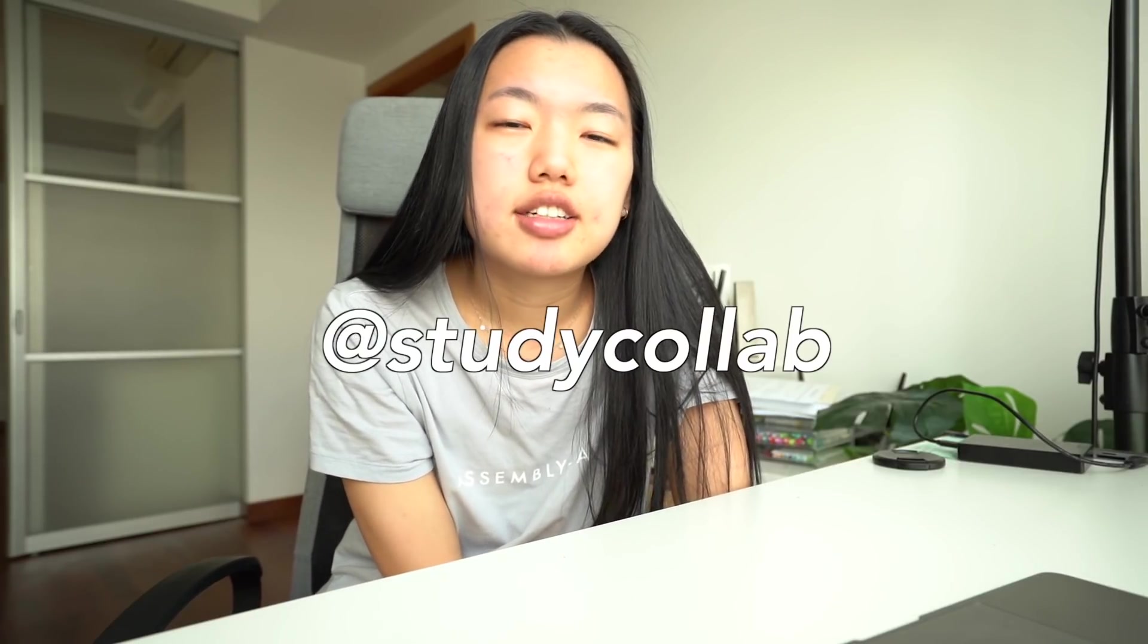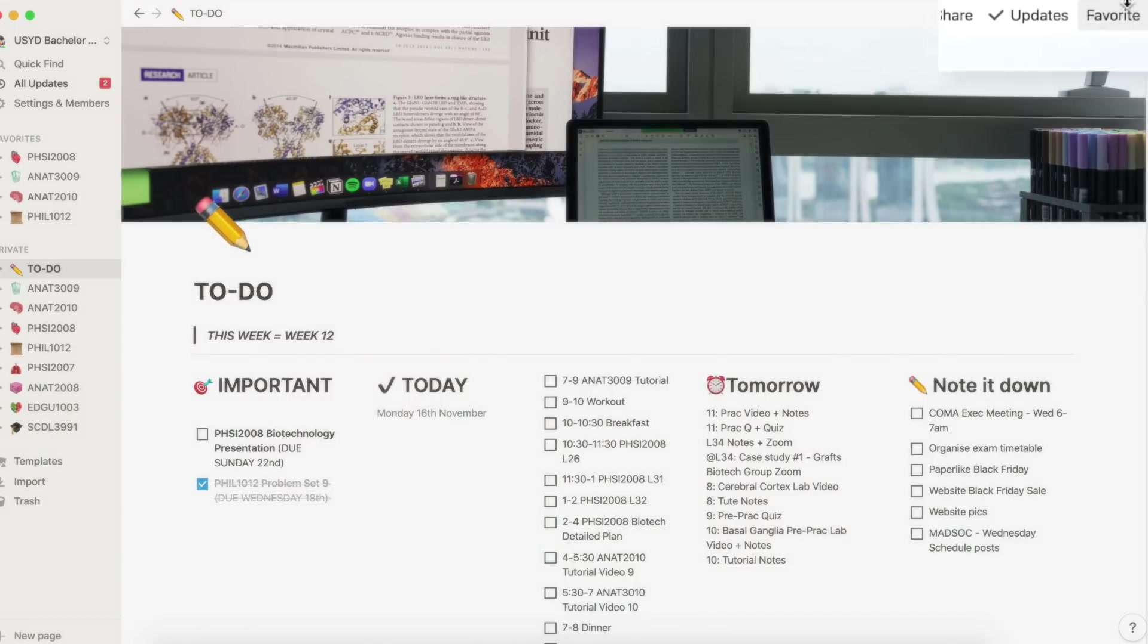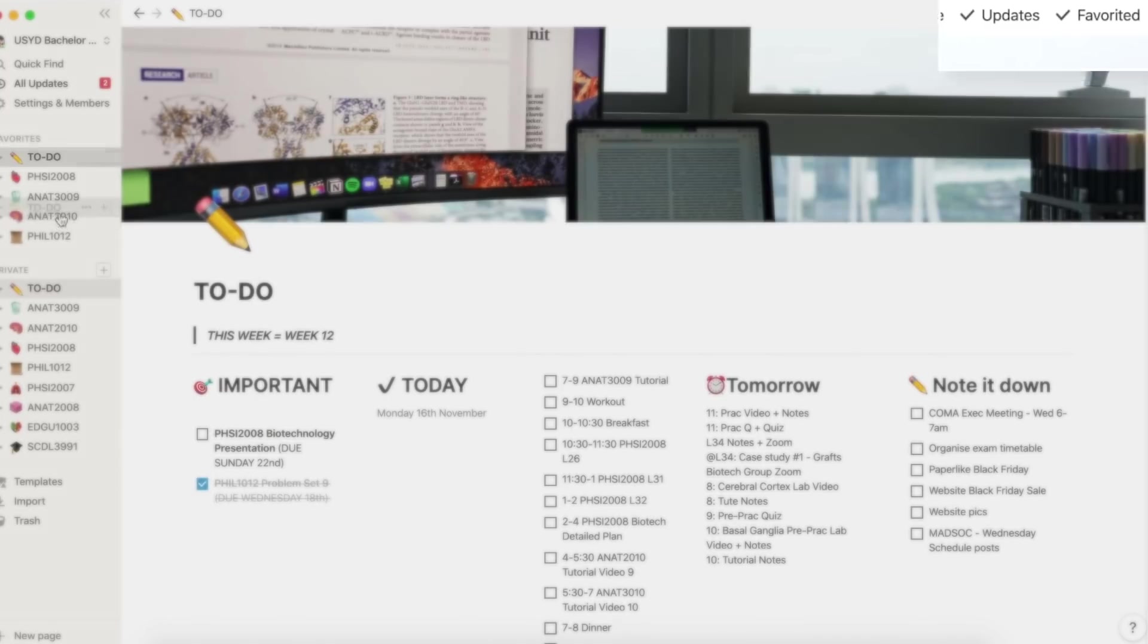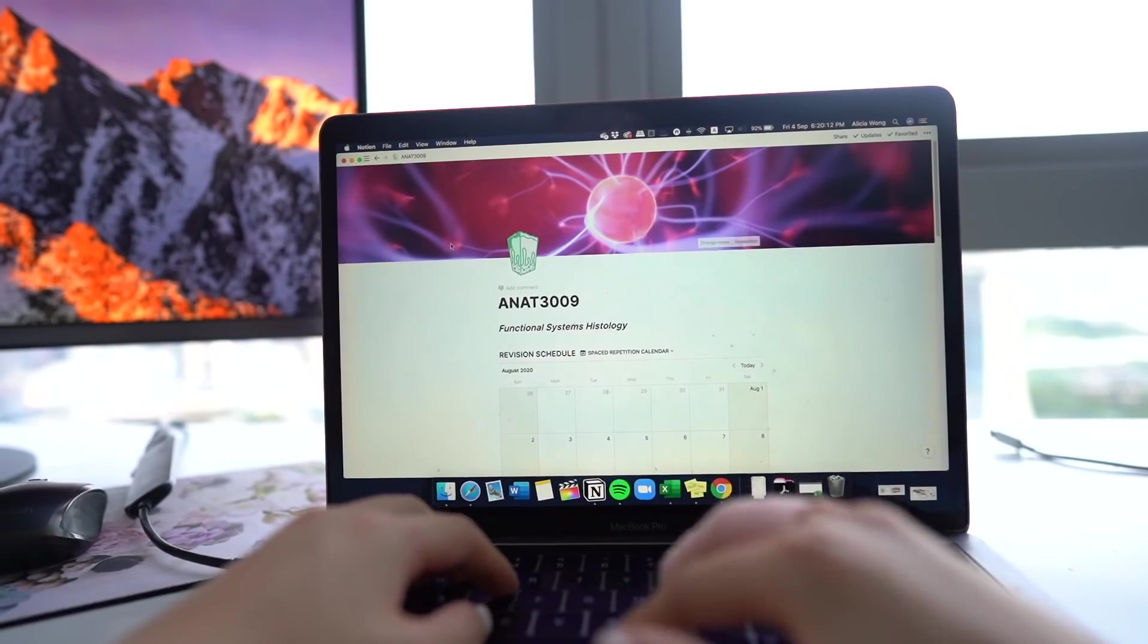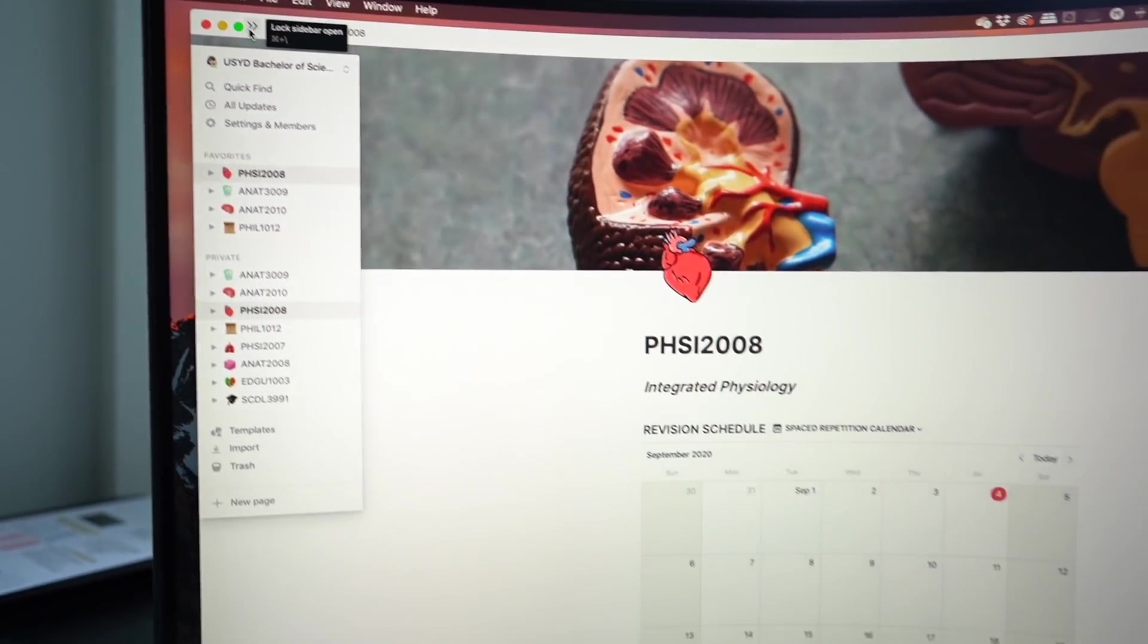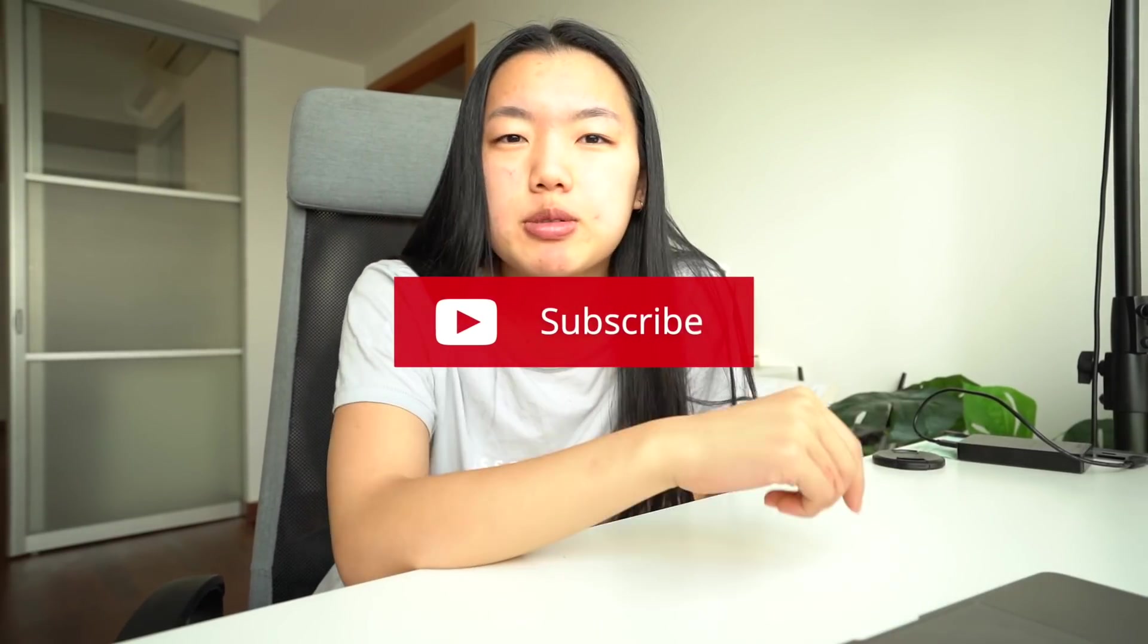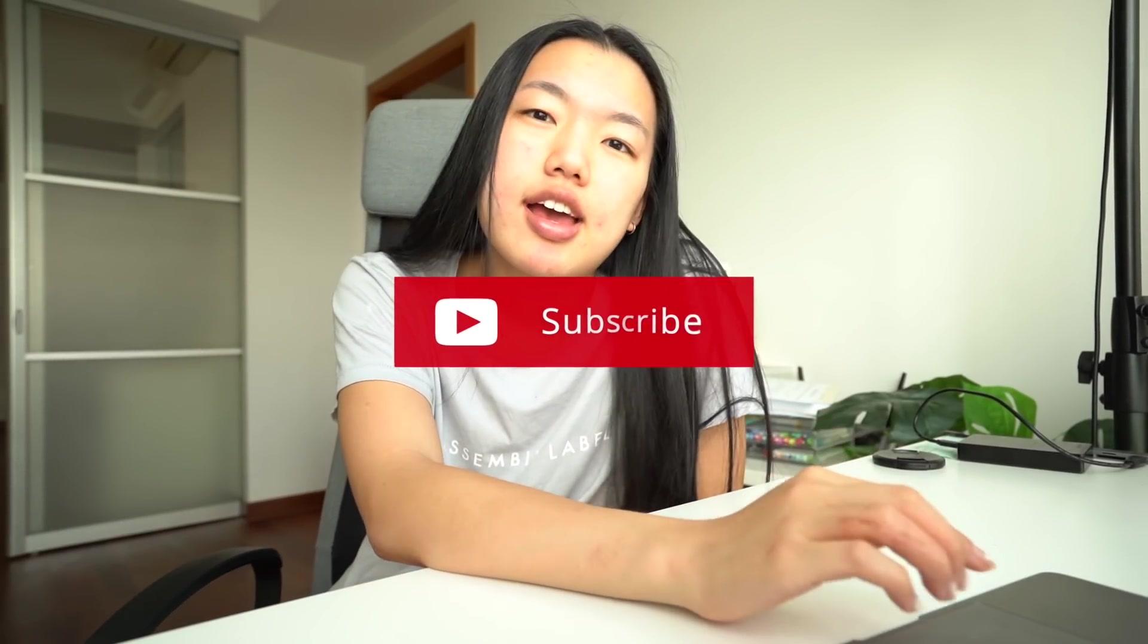If you do use my template, do let me know in the comments or tag me on Instagram at Study Collab and I would love to see how you're using the template. I'm not sure if I've mentioned this before, but I do keep it as a separate page and then I just favorite it on the sidebar. So it's easily accessed and then I do have my separate subject pages where I keep my notes that I showed in my First Notion video. But that's pretty much everything. If you have more questions or need more clarifying, let me know in the comments and I will try and follow up. Hopefully you enjoyed this video. If you did, please give it a thumbs up. And if you haven't already, please be sure to subscribe to my channel down below. And yeah, I'll see you in my next video. Bye.